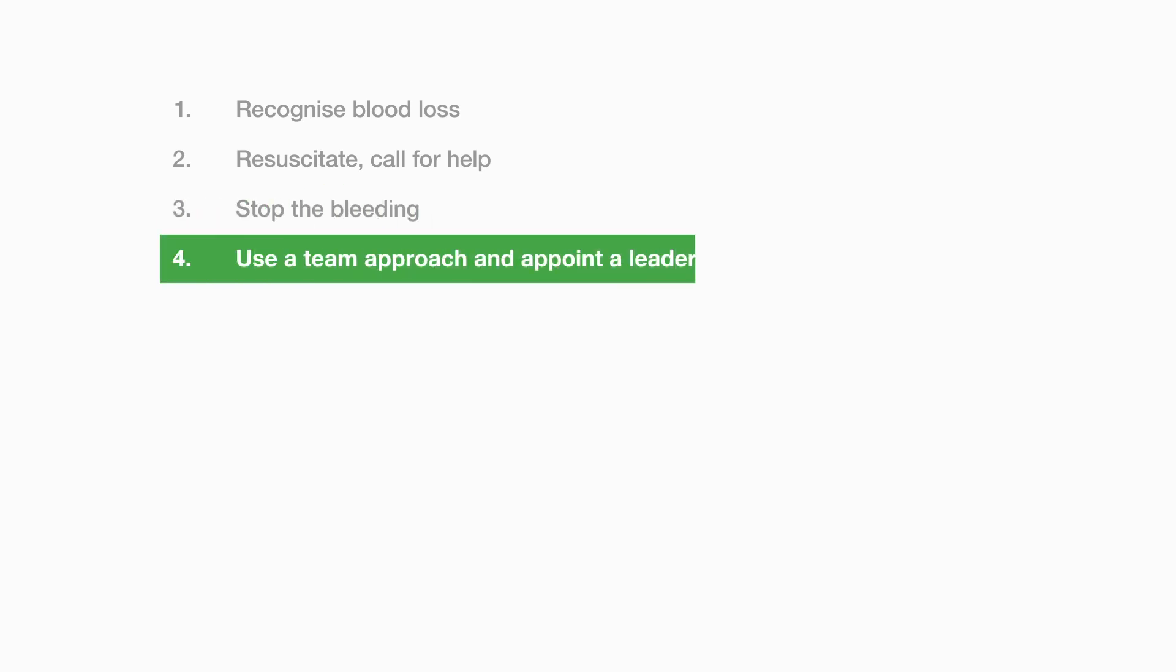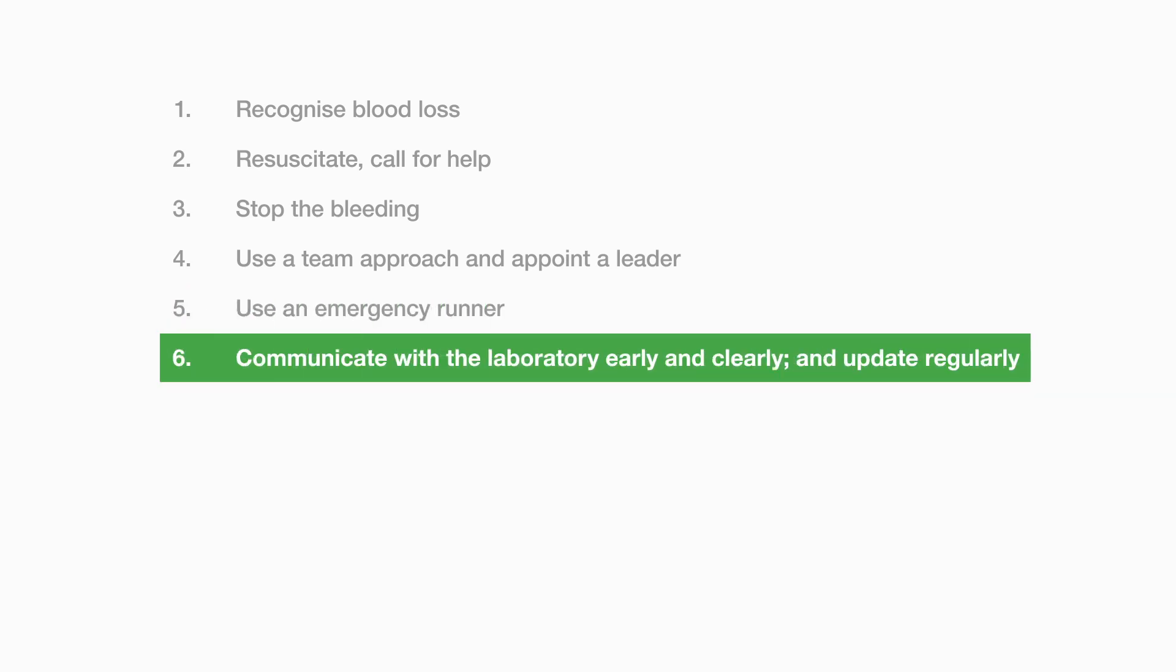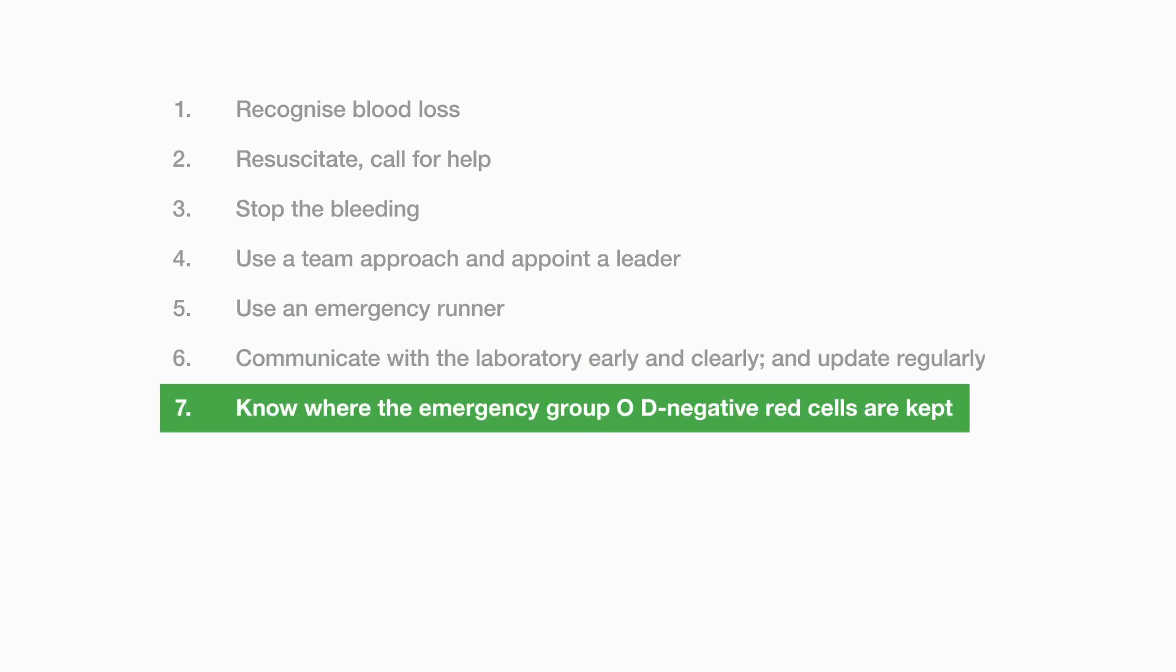Use a team approach and appoint a leader. Use an emergency runner if possible to transport blood samples to the laboratory and to bring components from the laboratory. Communicate with the laboratory early and clearly and update regularly.